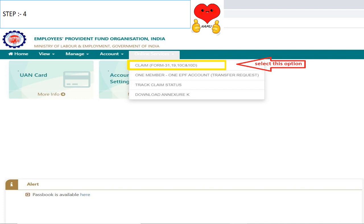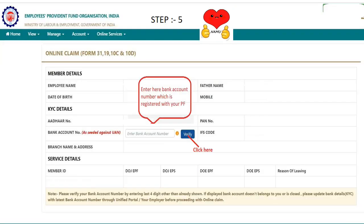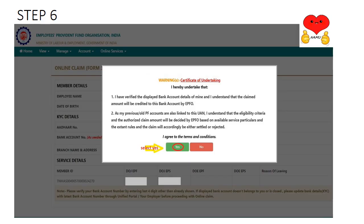You will enter the captcha and sign in to your profile. You can view the claim form — this is claim form 19, 10C and 10D. Select that link so you can open the online application claim form. In the online application form, fill in the details and enter the bank account number. Click on the link — there is a pop-up screen. Agree to the terms and conditions and click yes.